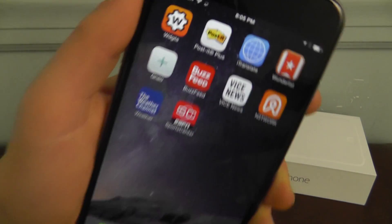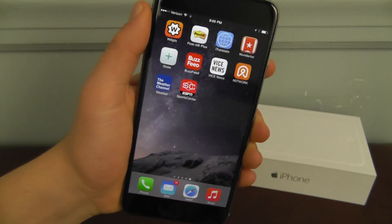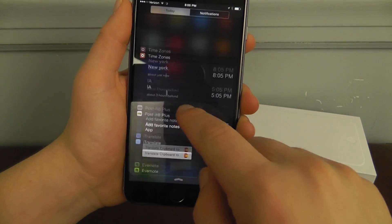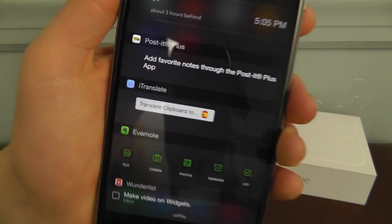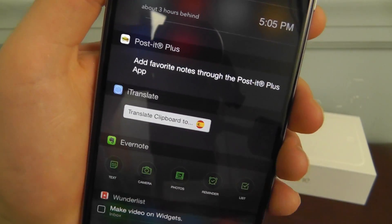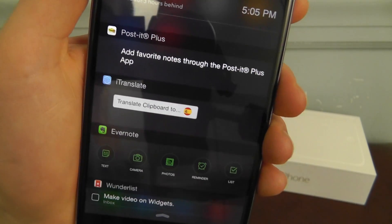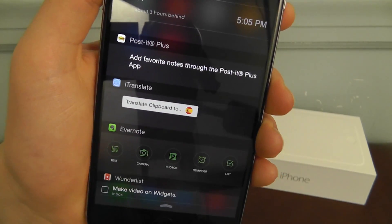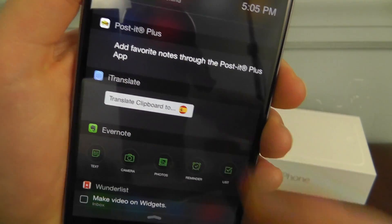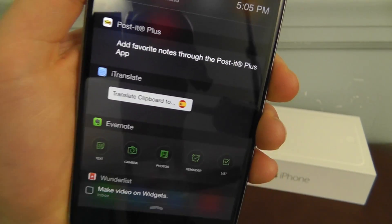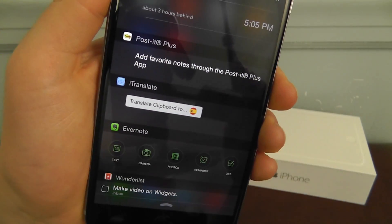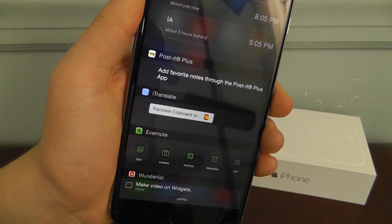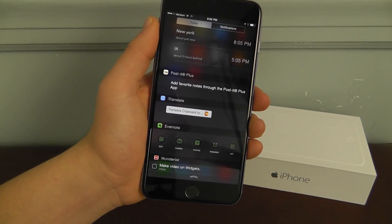The next application is iTranslate. It is a great translating application that has a widget built right in. In the iTranslate widget section you can choose which particular widget you would like. Anything that's currently in your clipboard you can translate to a specific language — you can translate it to Spanish or French just by clicking that quick button, and then it's going to copy that new translation to your clipboard.